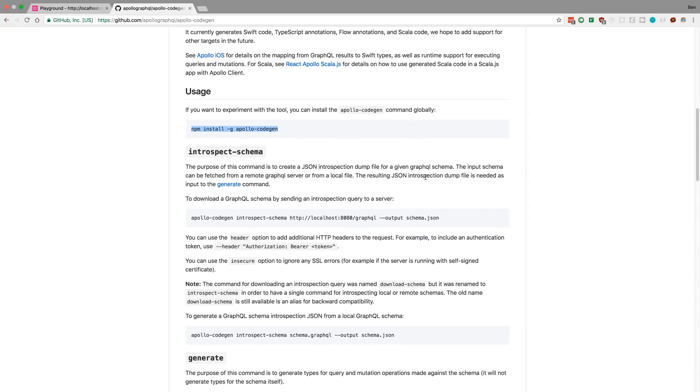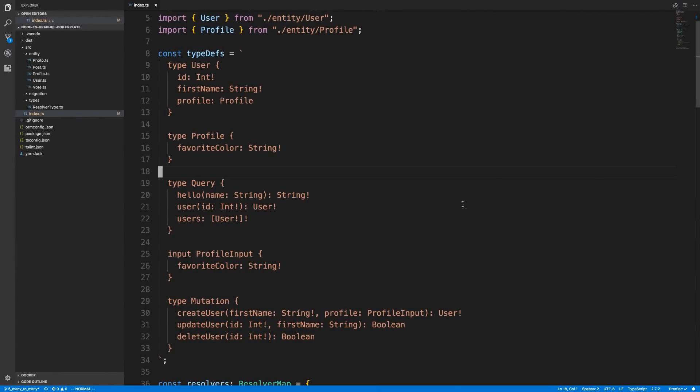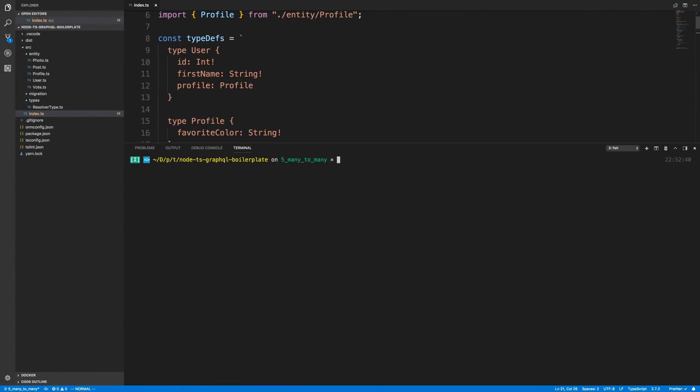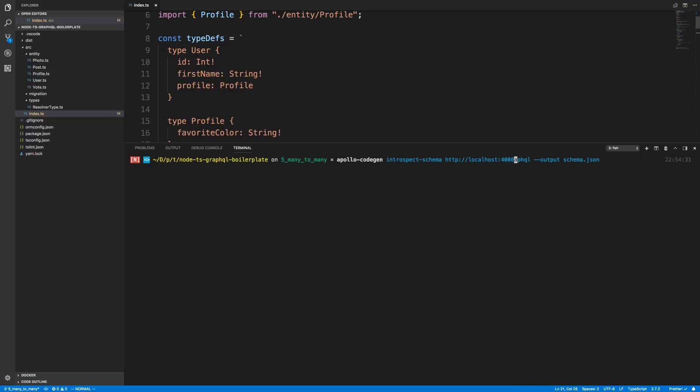Next, I'm going to introspect the schema, which means it's going to look at your schema and grab all the type definitions from it and basically create a giant output. So I'm going to run this command and fix it. I'm going to point it at where my server is running on localhost 4000. And here's the name of what's going to output, schema.json is just fine.